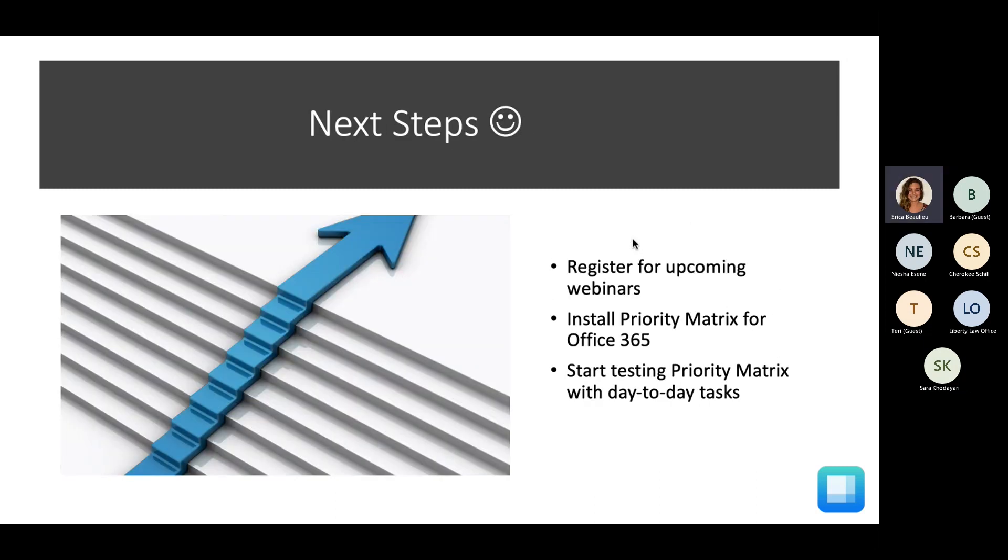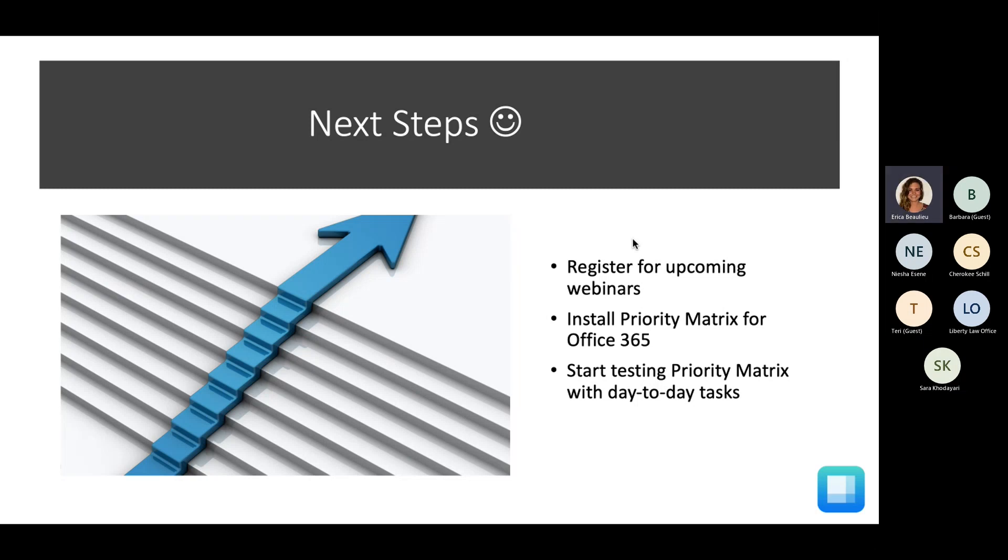So lastly, the next steps, I would definitely suggest register for my upcoming webinars. Next week, I'm hosting another intro and also an advanced intro as well. Be sure to install PM for your office applications. And lastly, just start testing Priority Matrix with your day-to-day tasks. I don't want you to feel like you have to get every single thing in Priority Matrix right away. We'll definitely get there, but just add a couple projects and a couple priorities in emails just to kind of start getting a feel for how Priority Matrix works.